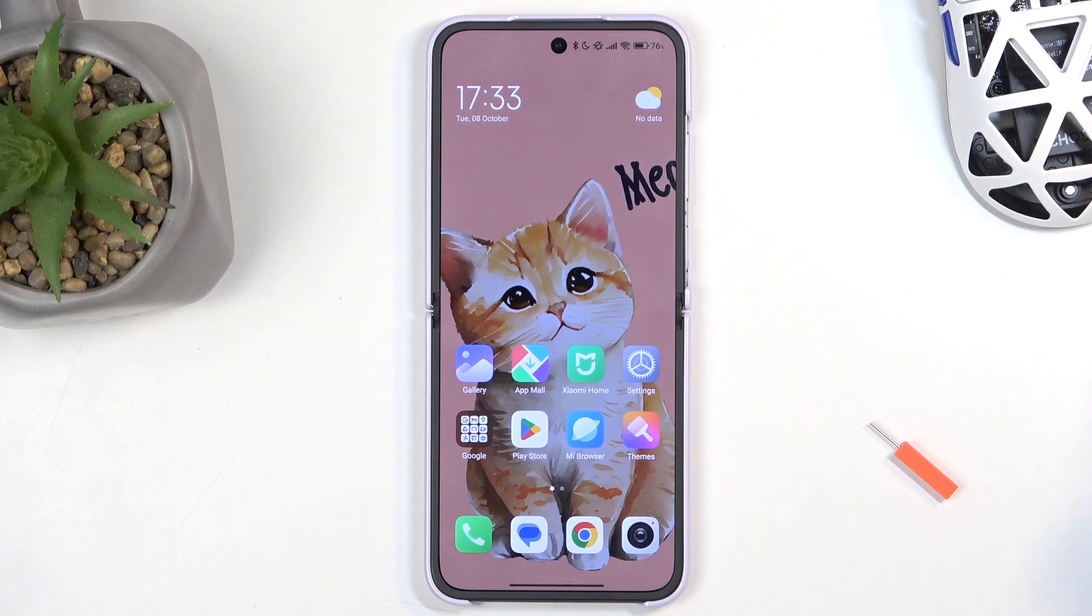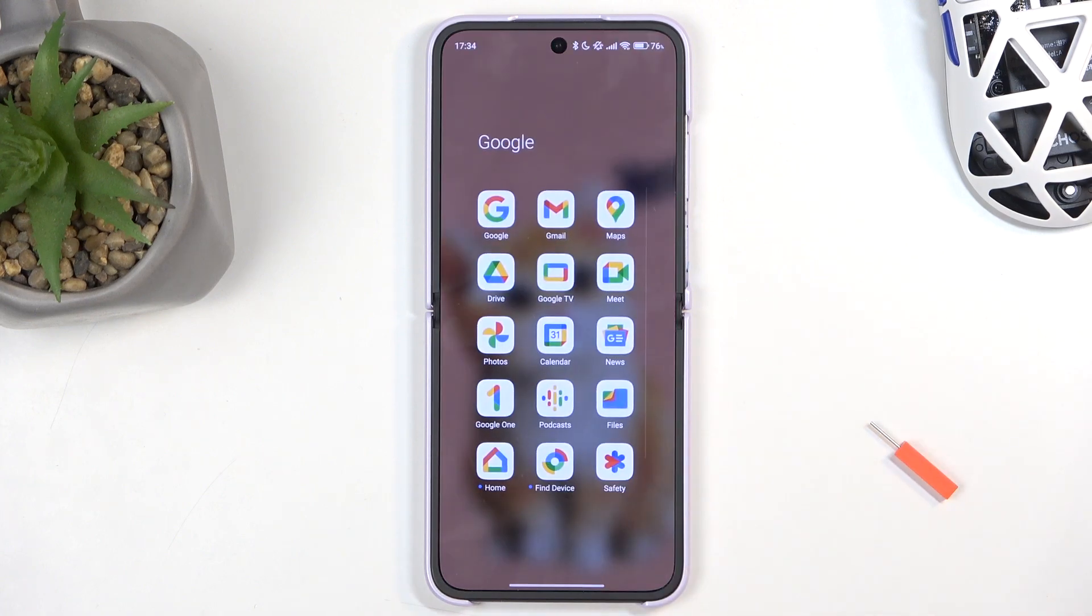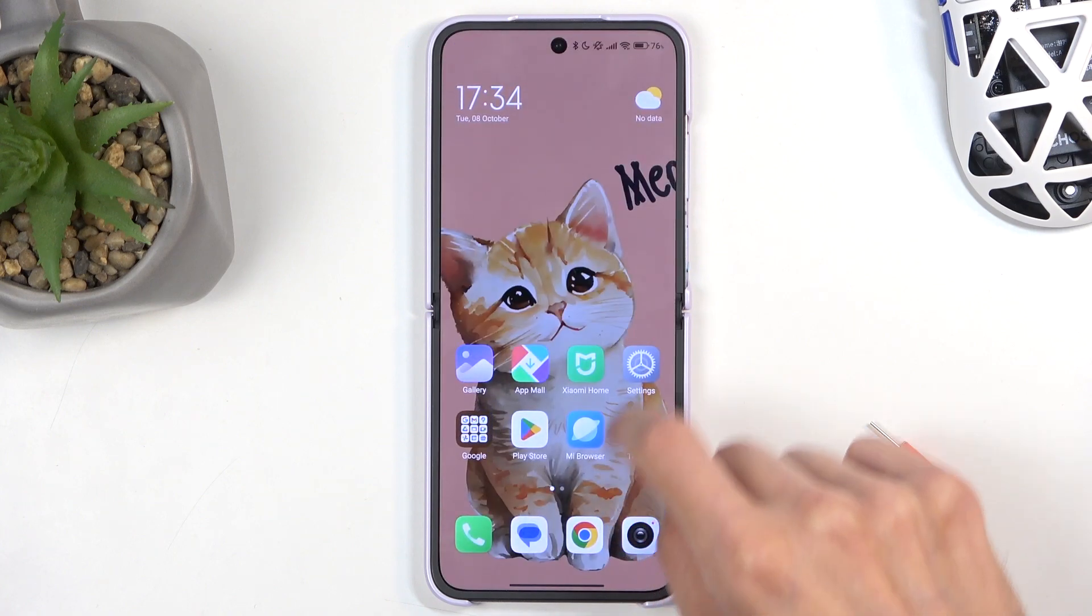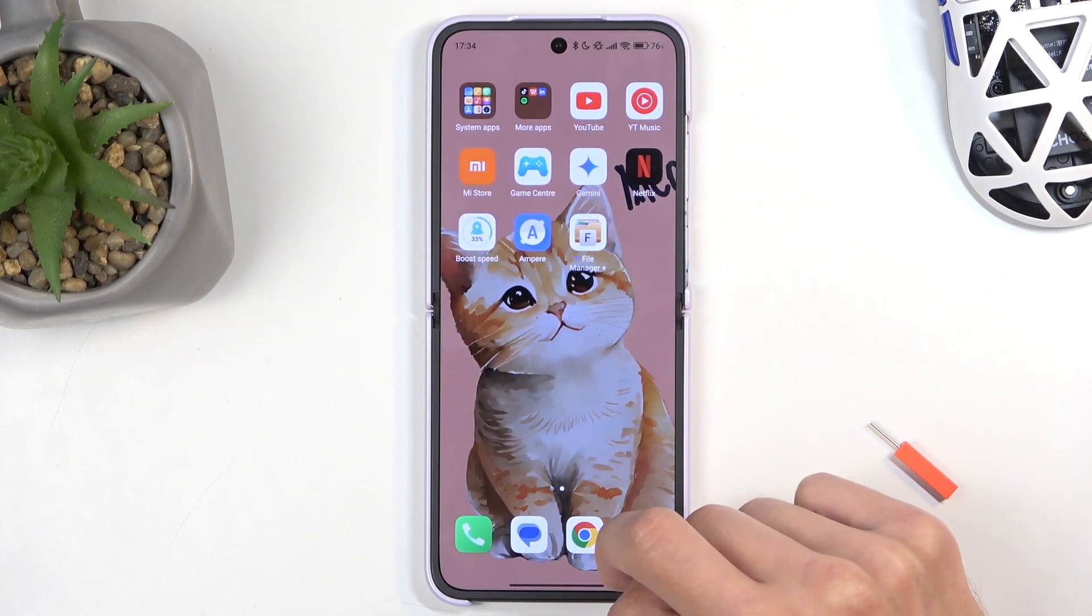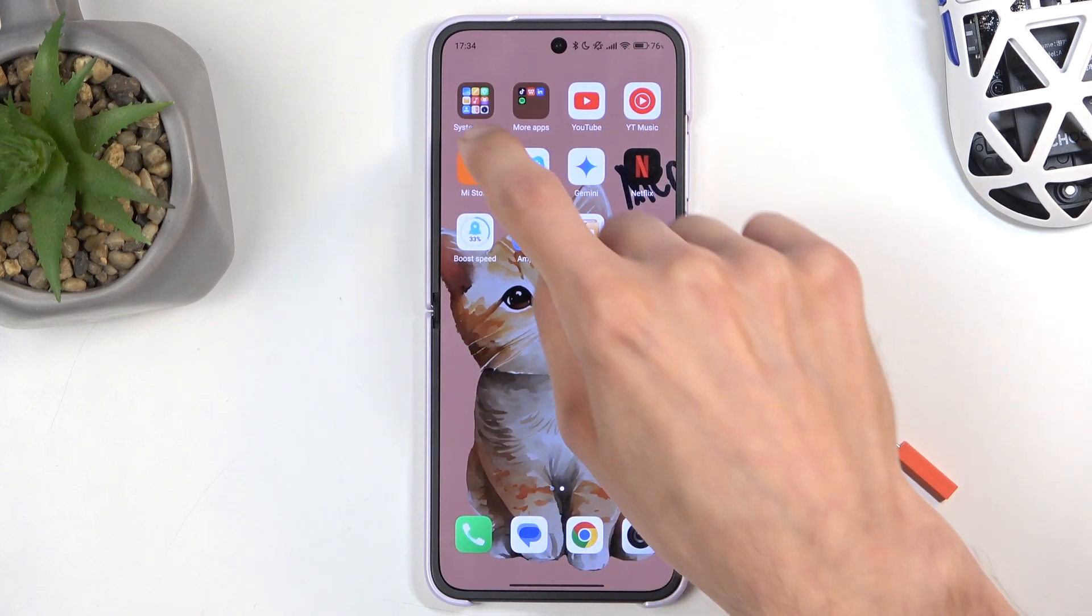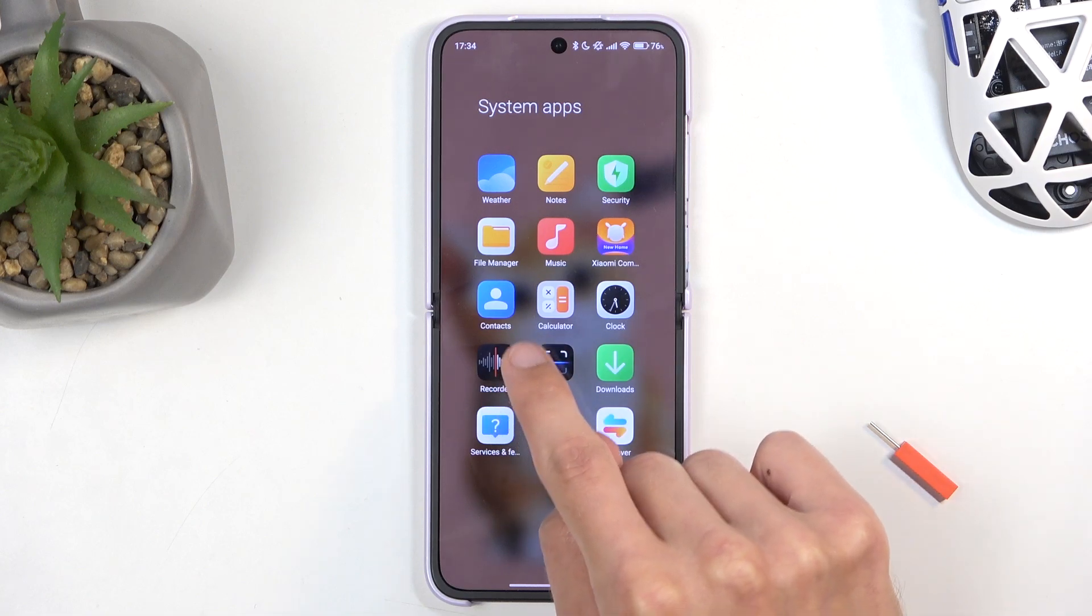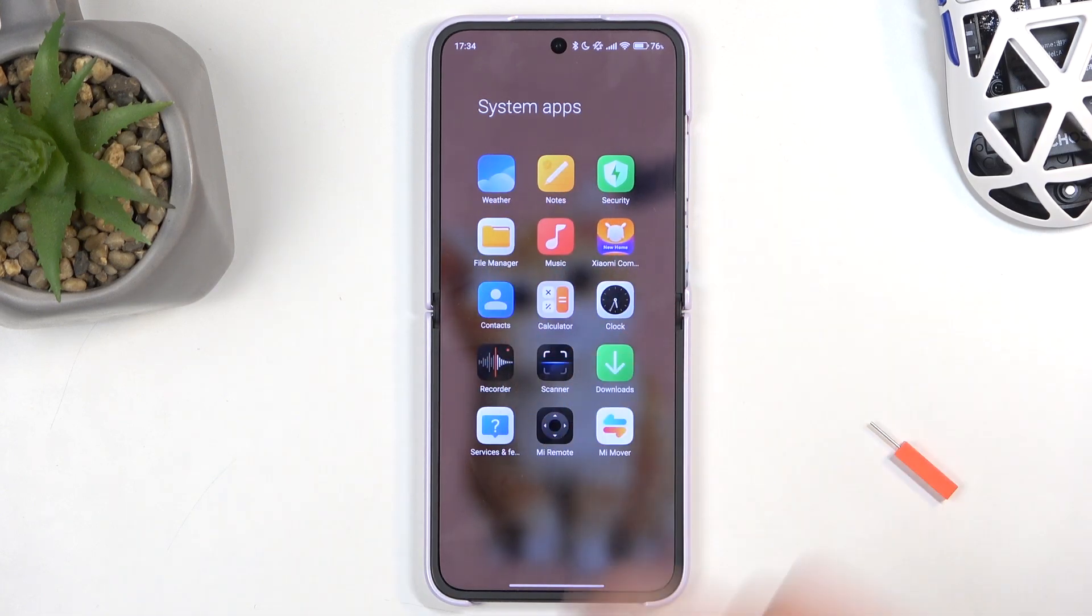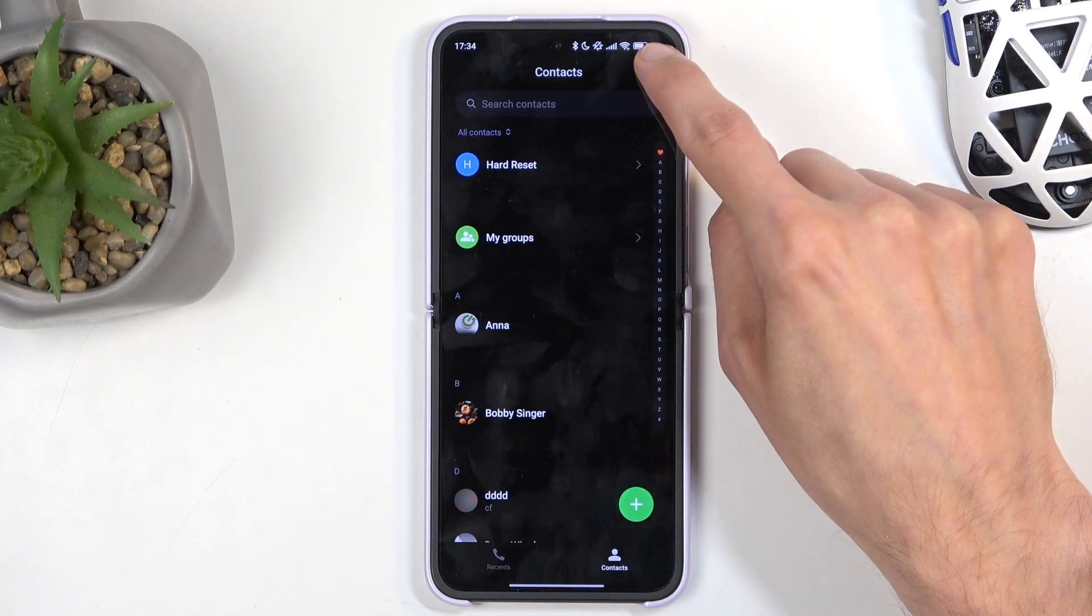To get started, you will want to open up your Contacts application. Let me quickly find it. It's going to be in the System Apps folder. There we go.